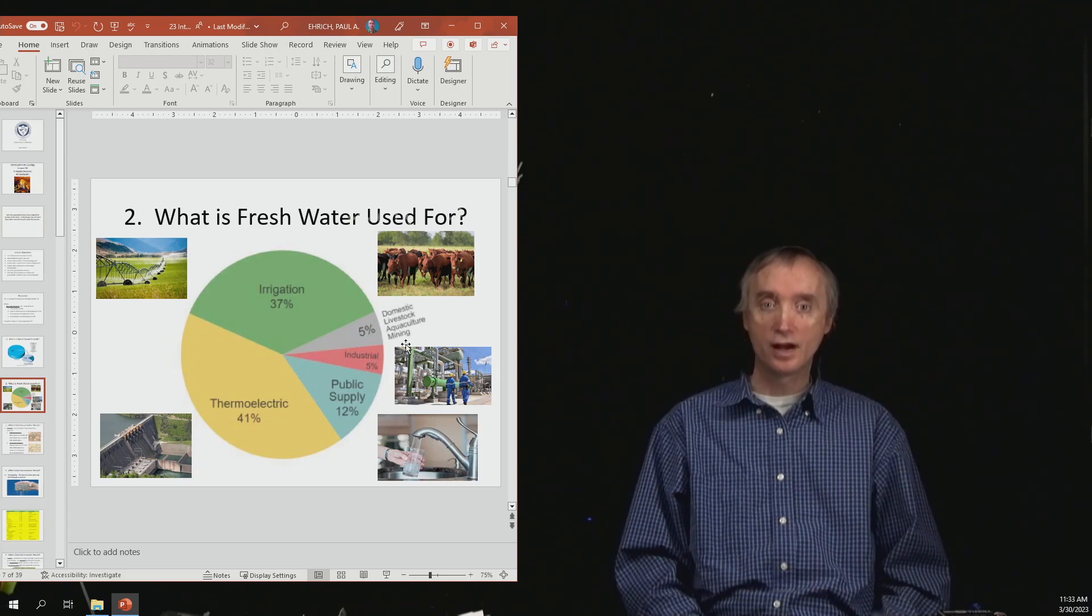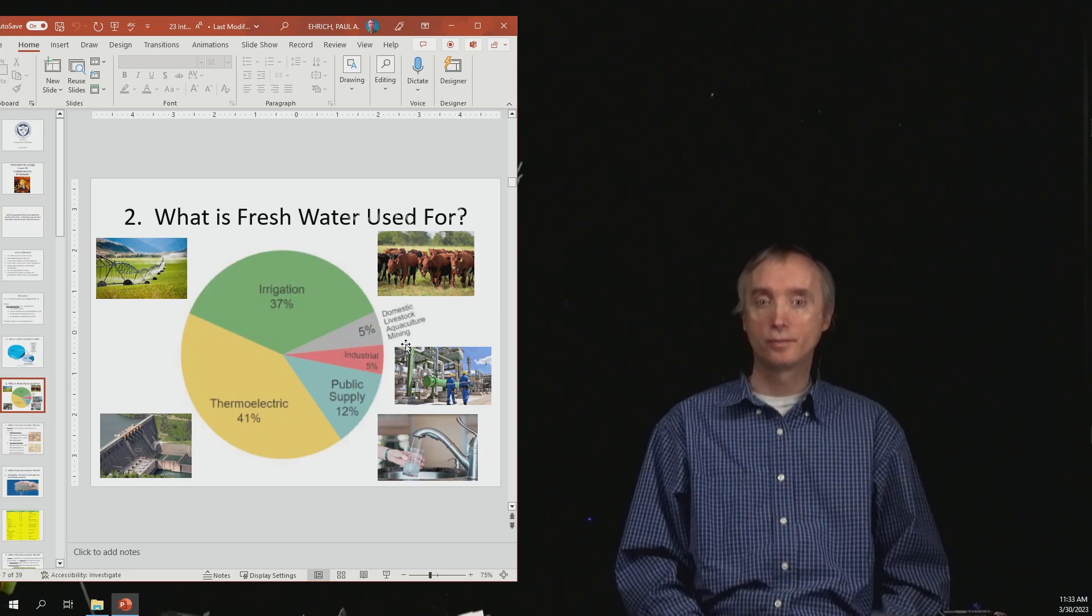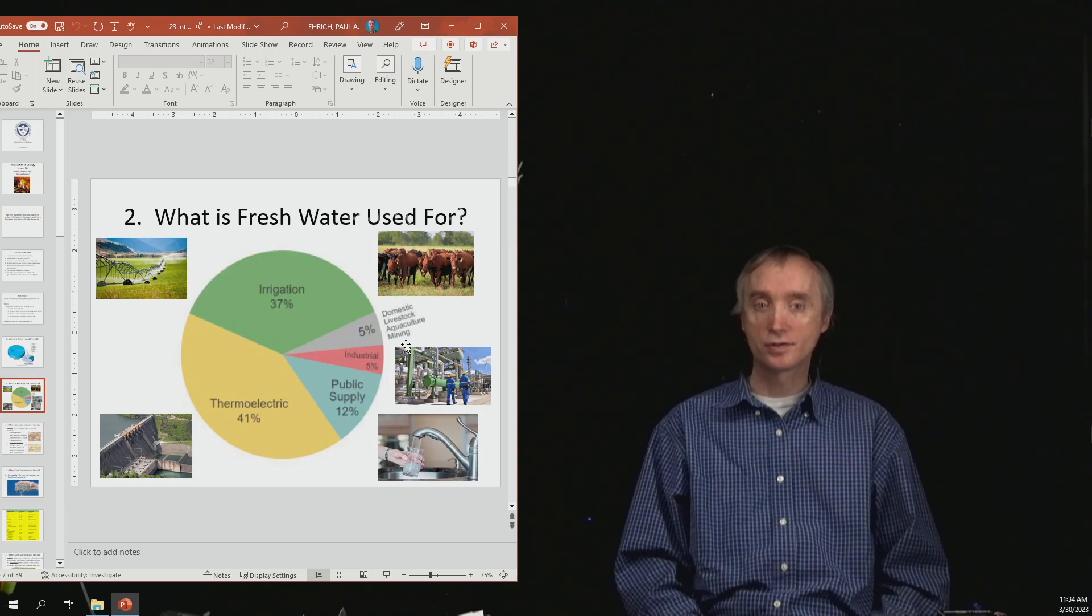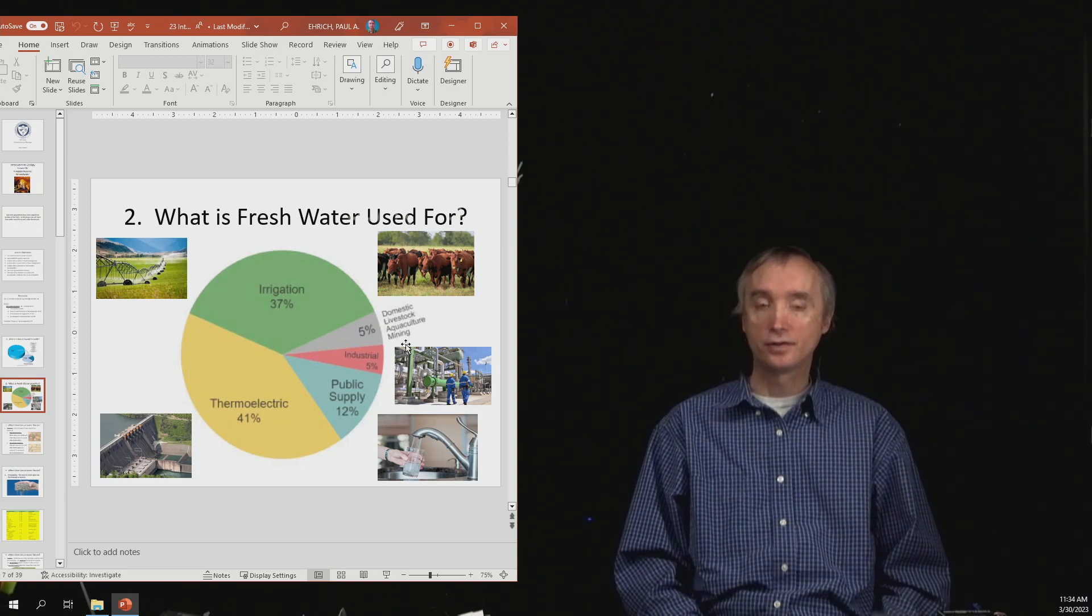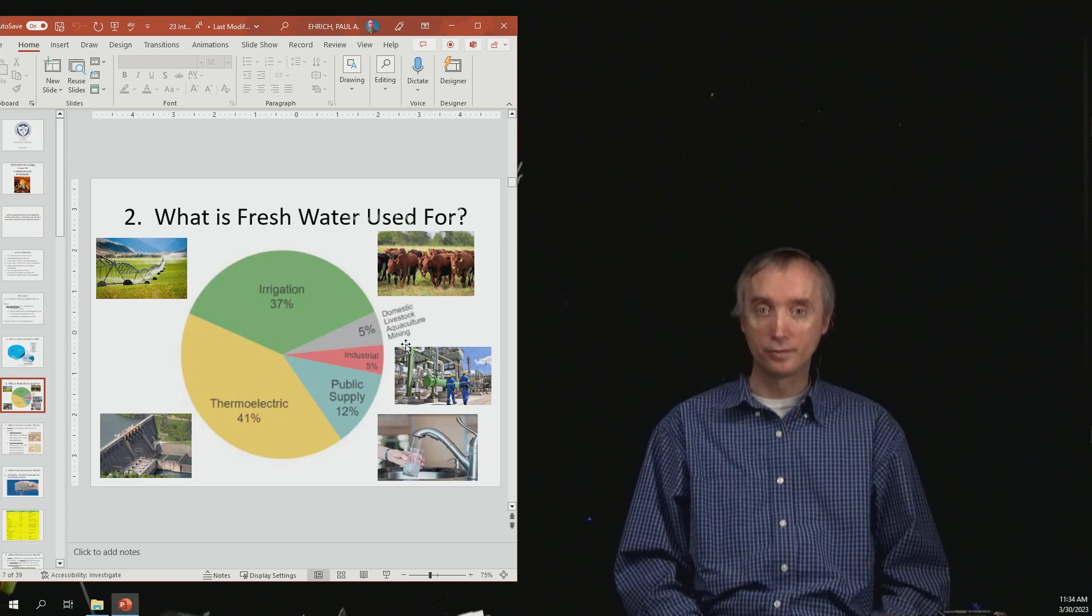Then you've got 12% used for public supply. This would be things like water spigots and toilets, any devices that need water.